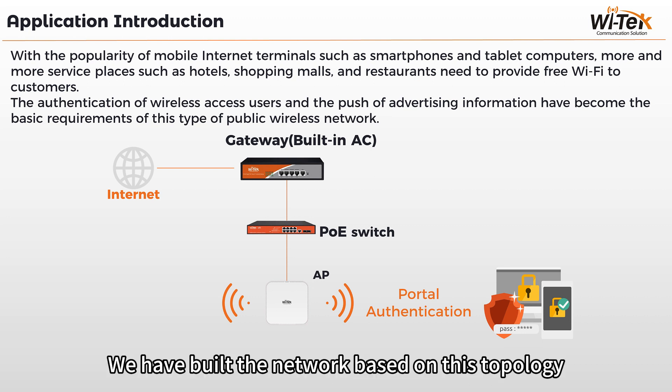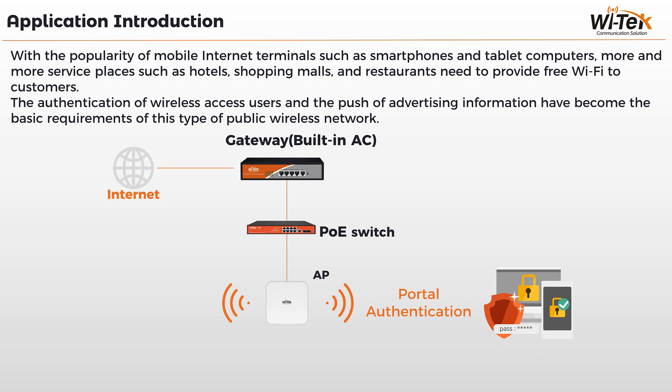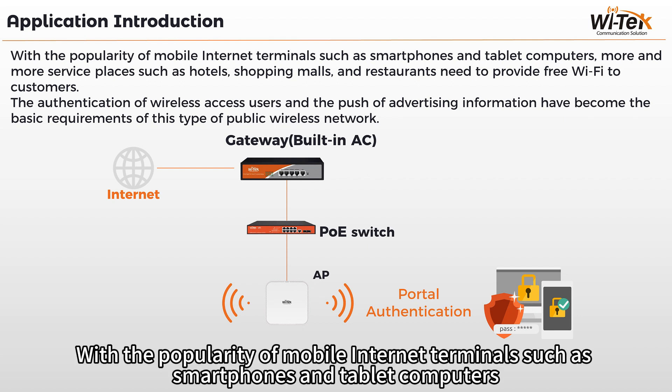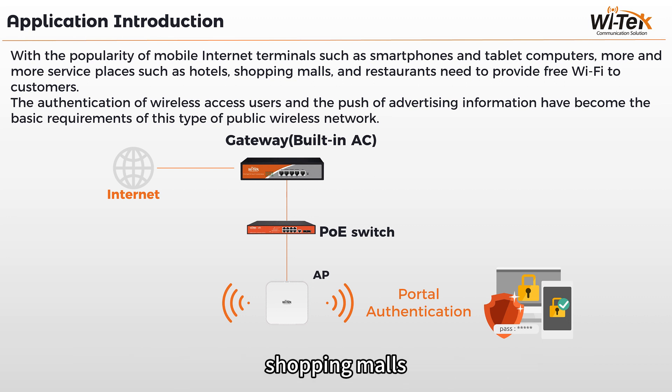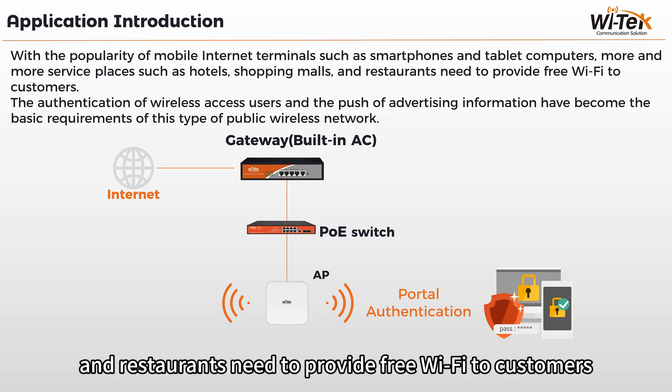We have built the network based on this topology. With the popularity of mobile internet terminals such as smartphones and tablet computers, more and more service places such as hotels, shopping malls, and restaurants need to provide free Wi-Fi to customers.